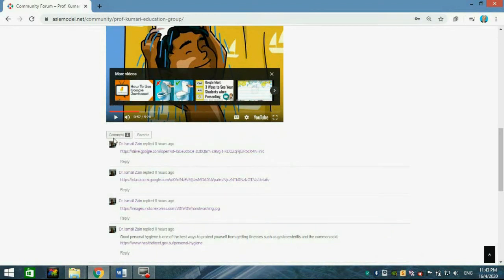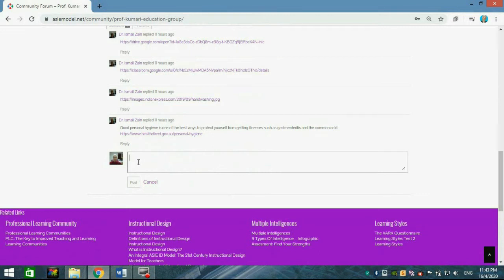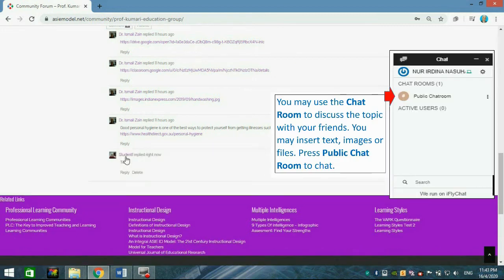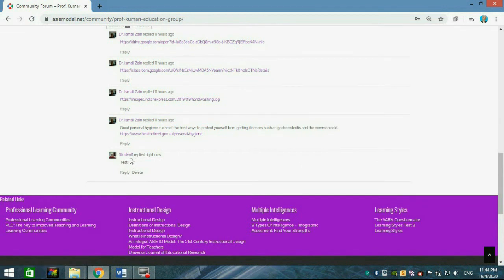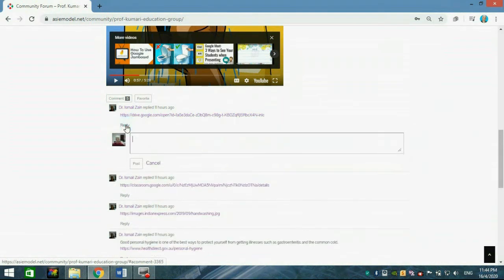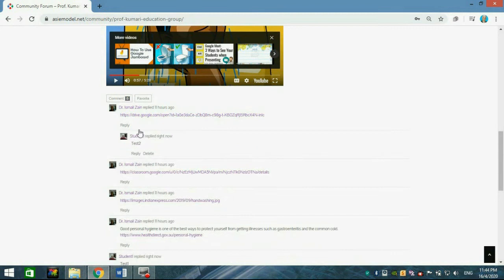After watching, you can respond by clicking the comment area and typing your response. Post it with your name — for example, Student One. If a friend has already responded and you want to reply to them specifically, click Reply under their comment, write your response, and post it.